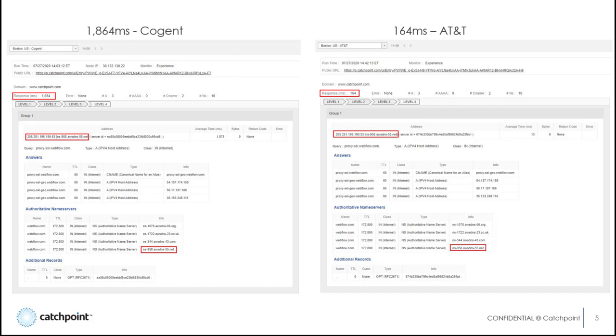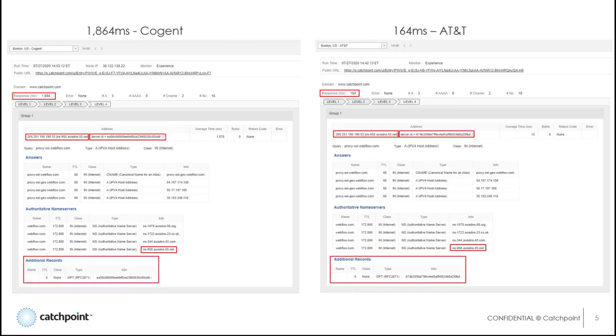Because we can enable NSID, we're able to extract the actual server IDs that processed each request, even when using Anycast, and you can see the server IDs are different. So now you know where to focus.